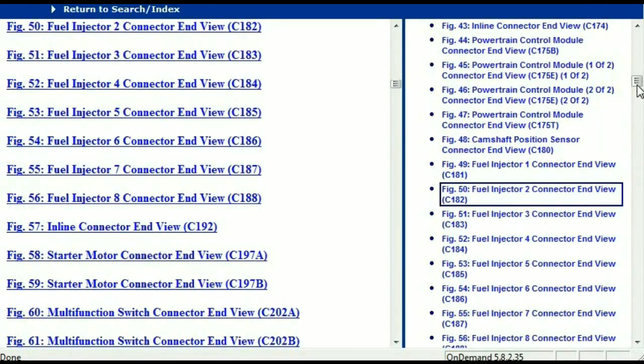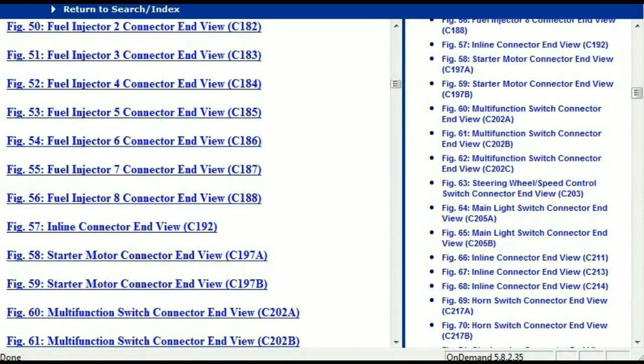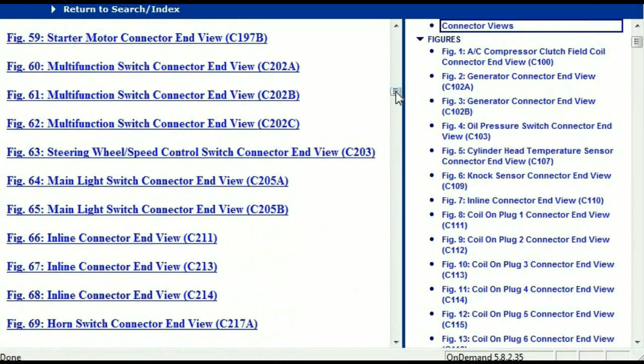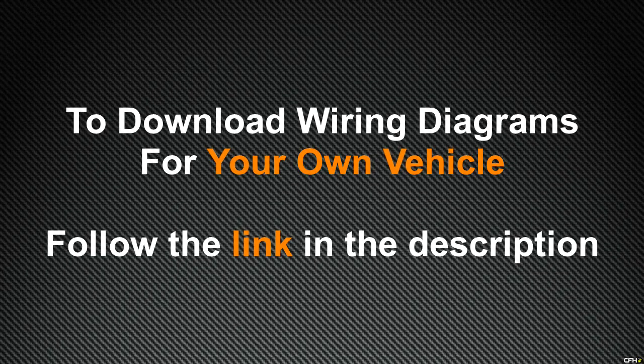Any other connector, all you just have to do is select it and the information is presented right in front of you. I believe this document is comprehensive and has all the information you're going to require. In order for you to download this document, all you just have to do is go to the link which is in the description and follow the instructions. Like I said, these are absolutely free — you don't have to worry about your credit card. Thank you for watching. We'll see you next time.